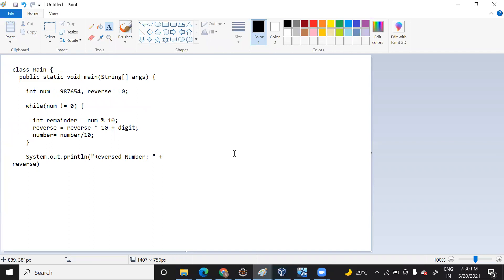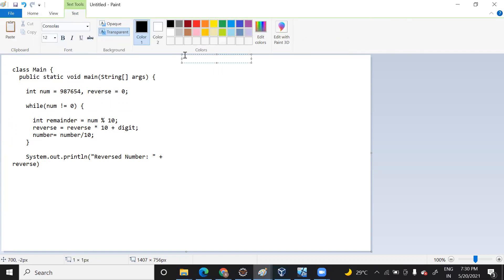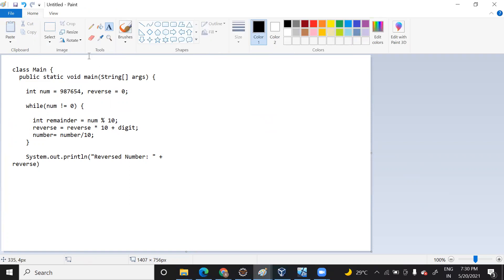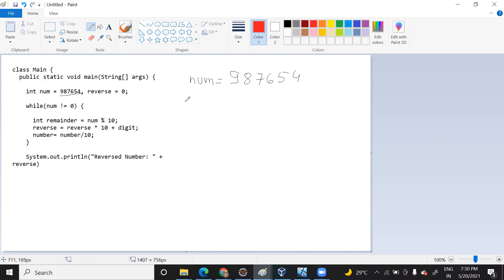Here, the number that you are reading is 9 8 7 6 5 4. Now when you initialize num with this value, you check: is num not equal to zero? When this condition is true, you come inside the loop. Once you come inside, you get the remainder.